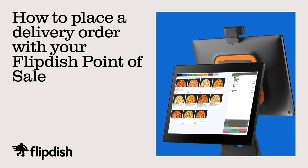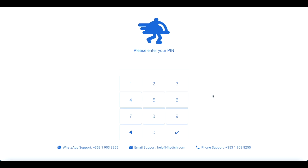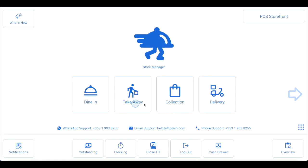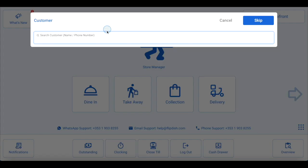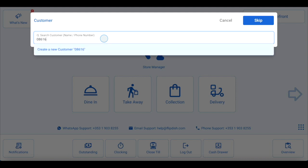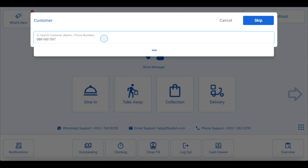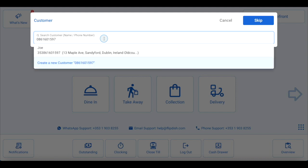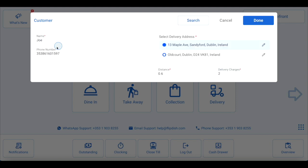How to place a delivery order on your FlipDish point of sale. When a customer calls to place a delivery order over the phone, start by logging into your FlipDish point of sale using your PIN or RFID card reader. Then click on delivery. The first thing you'll be asked to do is enter the customer's name or phone number — we recommend entering just the phone number. The system will search the database to find the customer's details. If this is a new customer, click create new customer in the pop-up box, then enter the customer's name and address. We recommend using postcodes to find your customer's address.